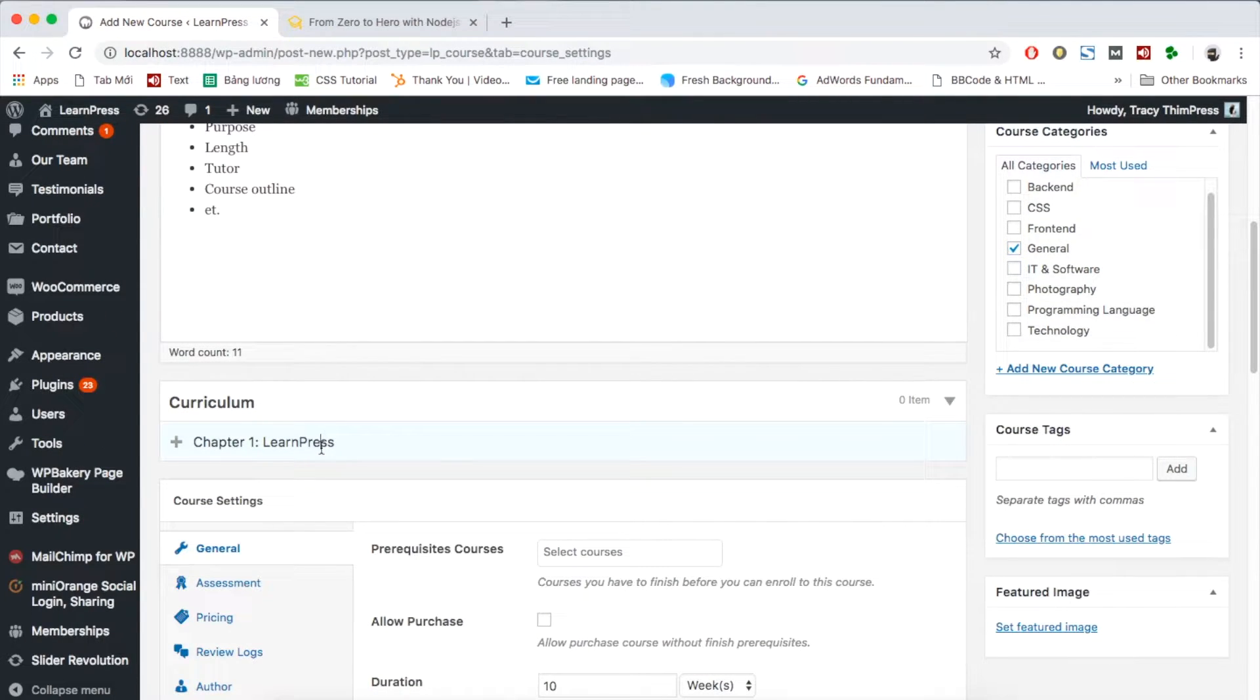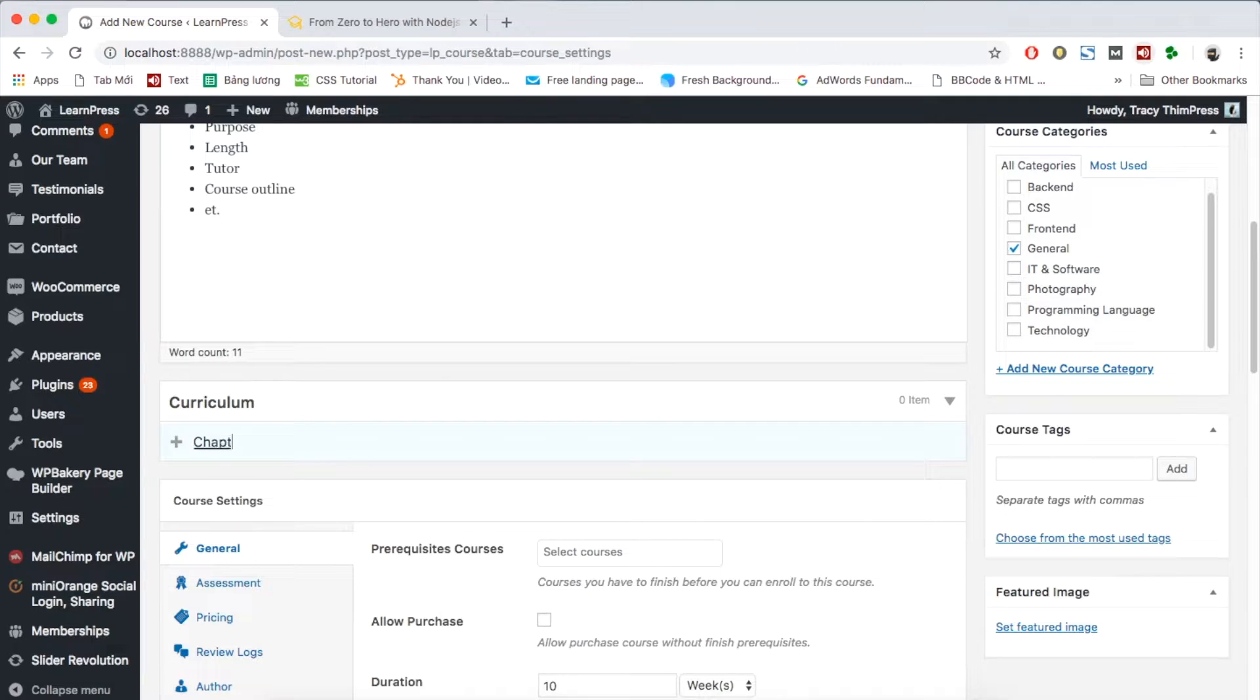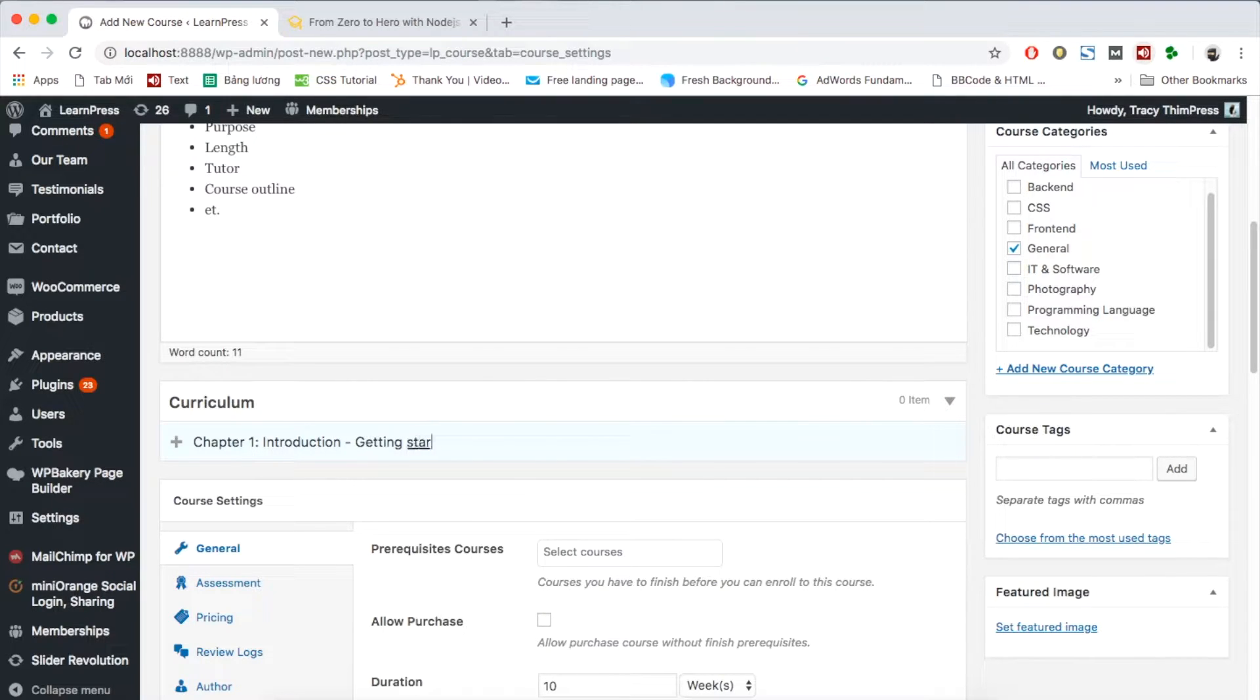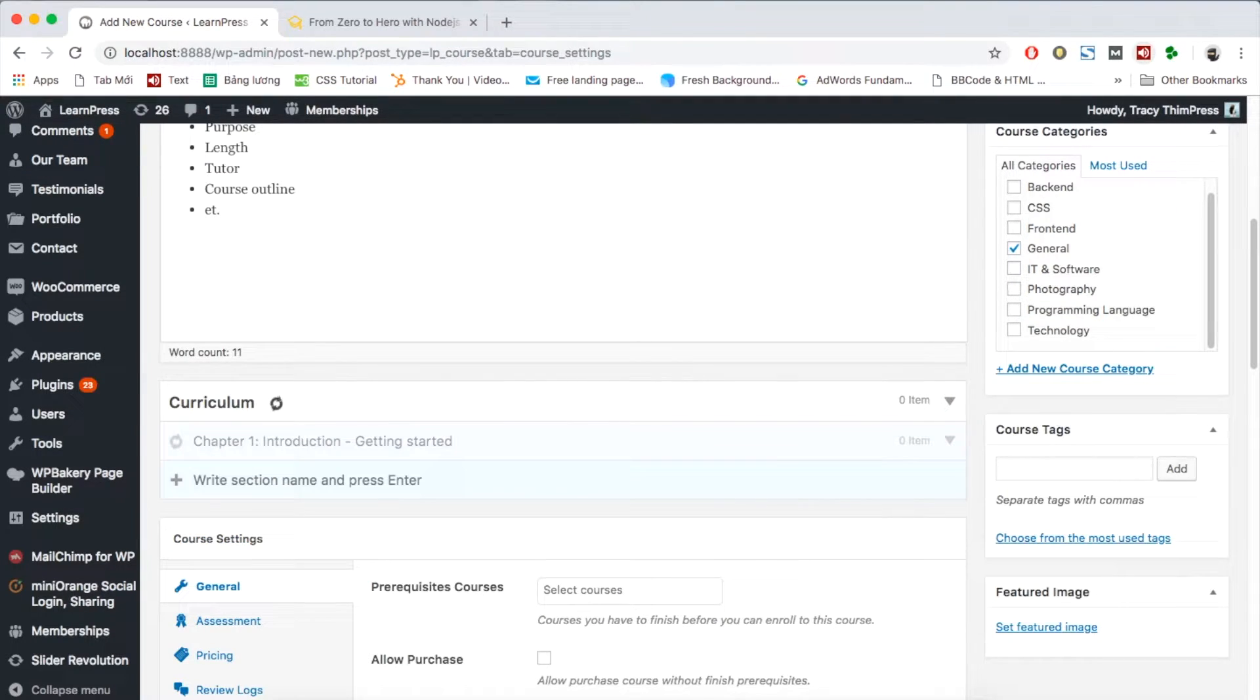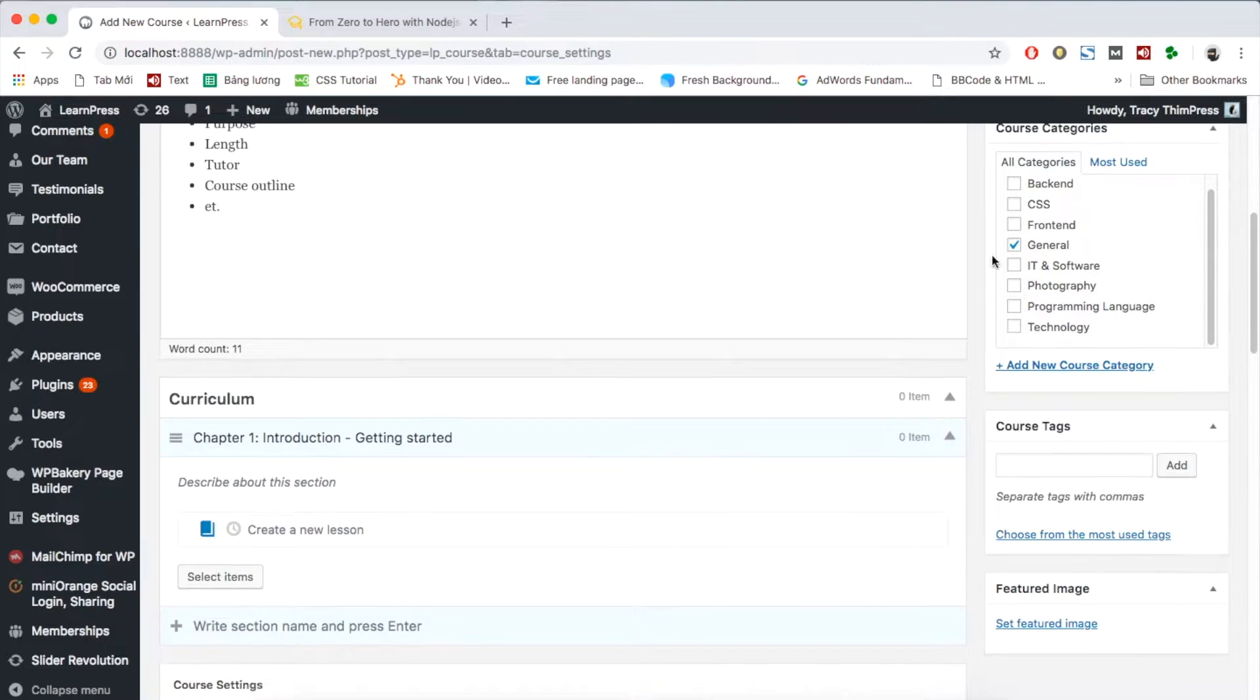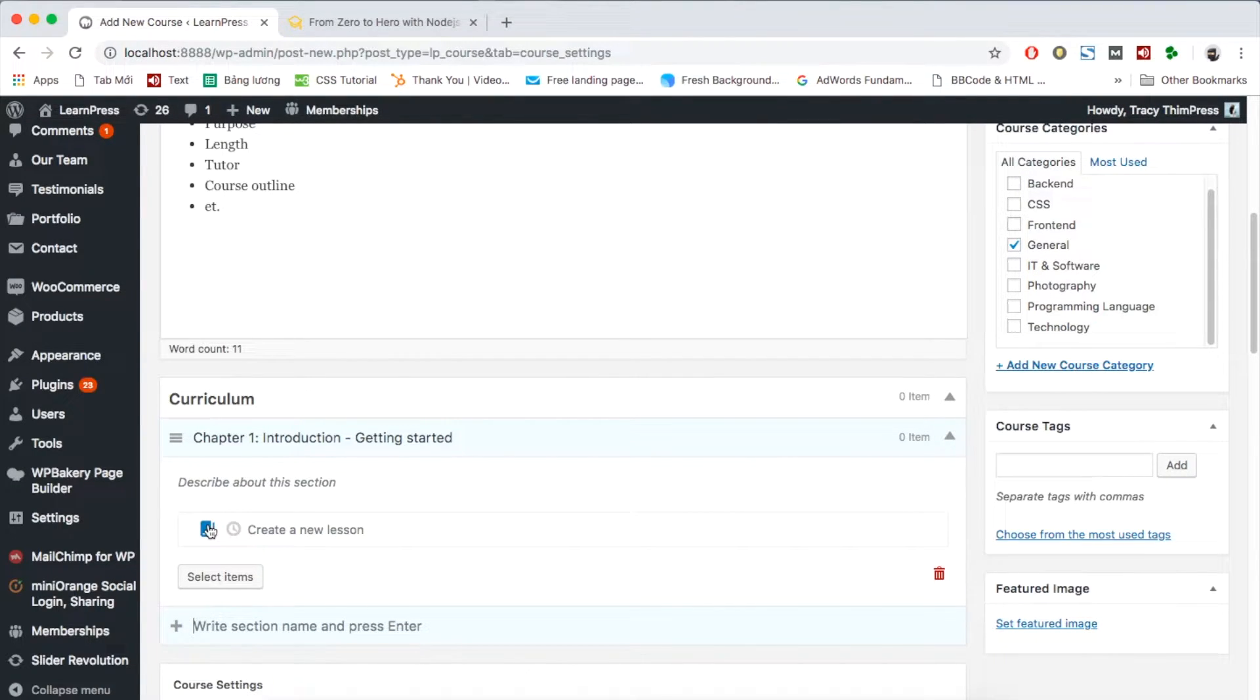The course will be divided into sections. You can add a section by typing the name here. I will create chapter 1. Then press Enter. Now a section will appear for you to add lesson and quiz to your course.